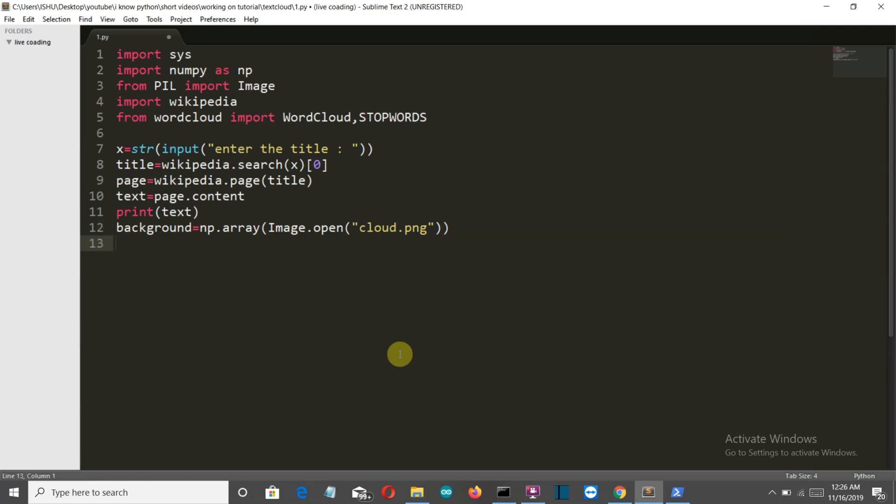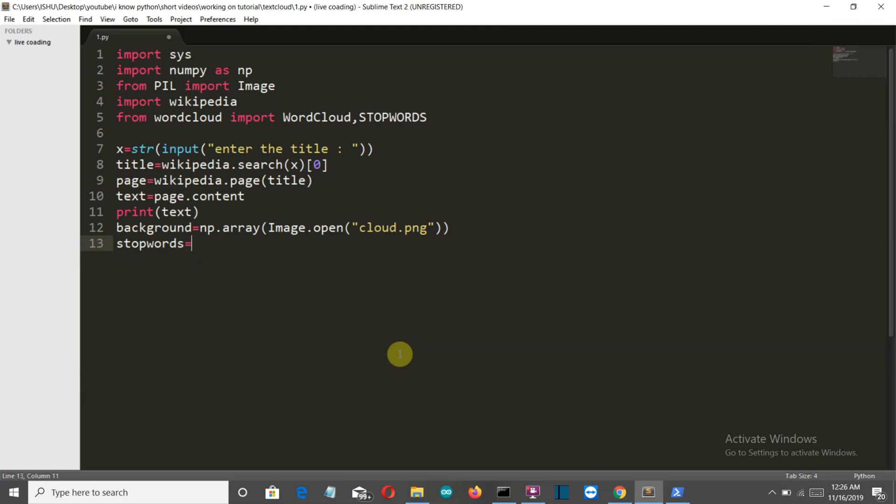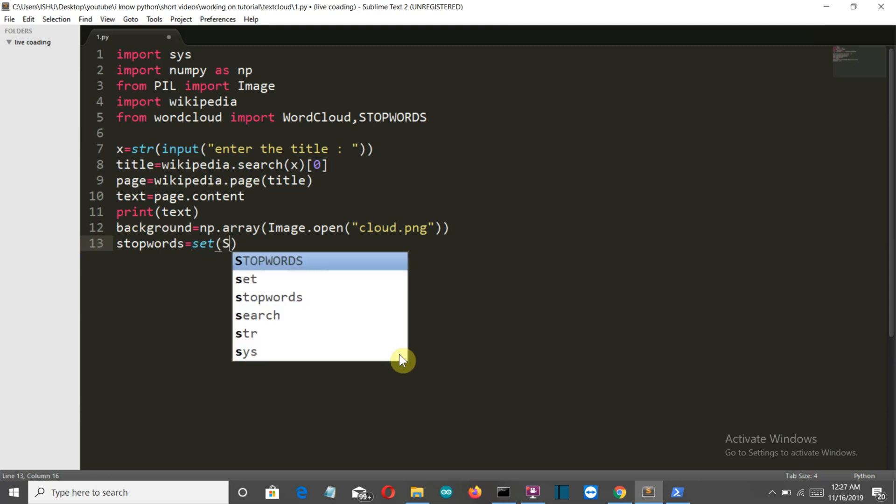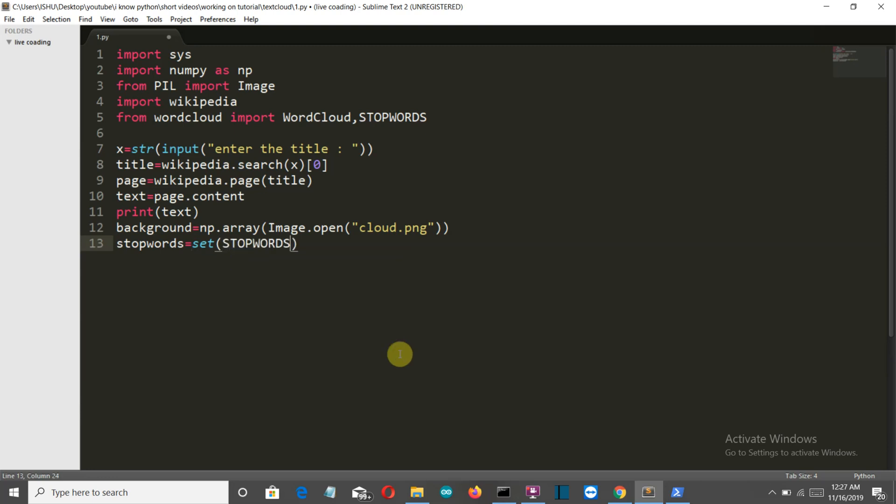Now we need to remove all these stop words. Stop words are words like a and the, I, whatever it is, will be removed using this command. We'll simply write set stop words and all the stop words will be removed now.